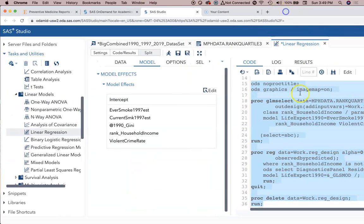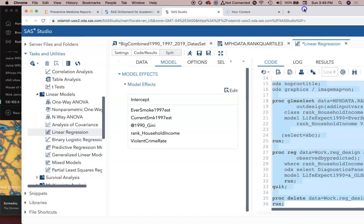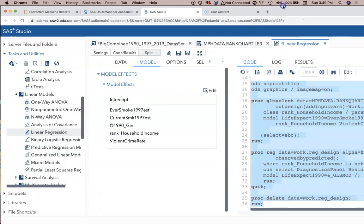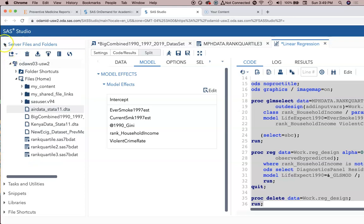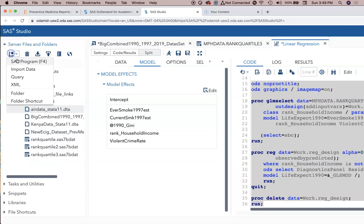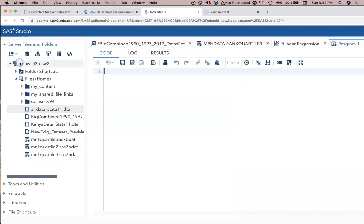We can't edit this code here, but what we can do is go to Server Files and Folders, SAS Program, and manually code this the way we want to.